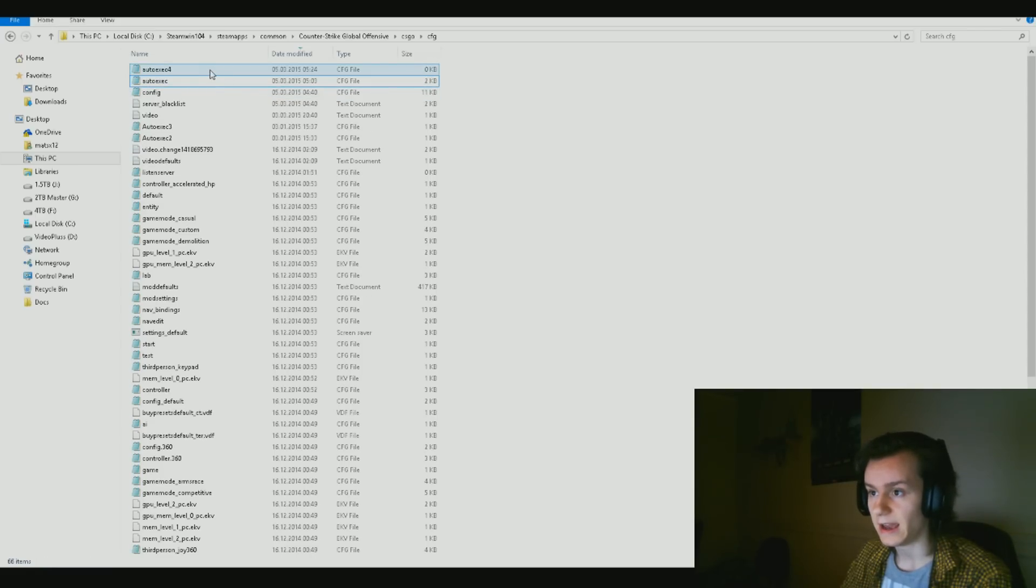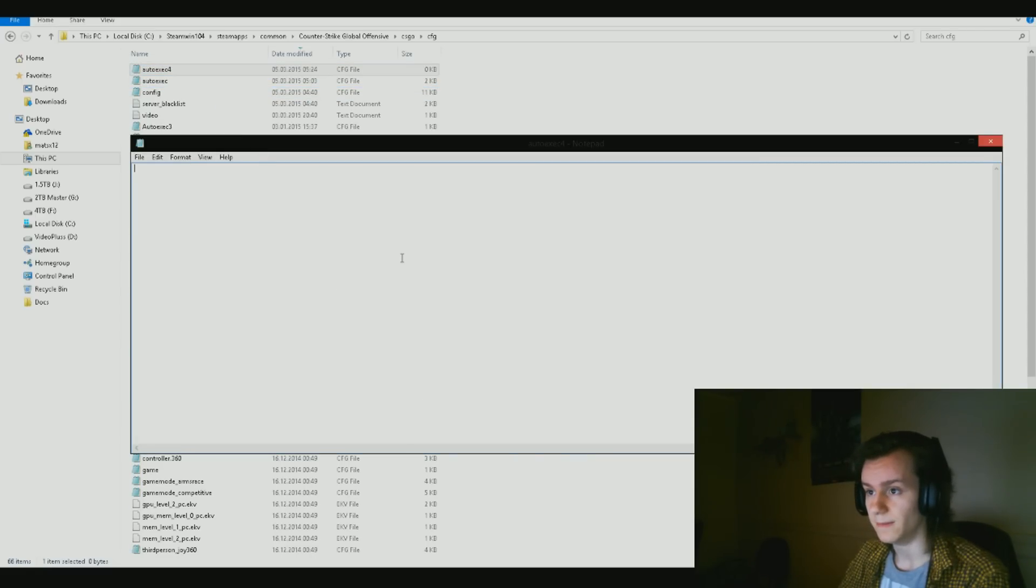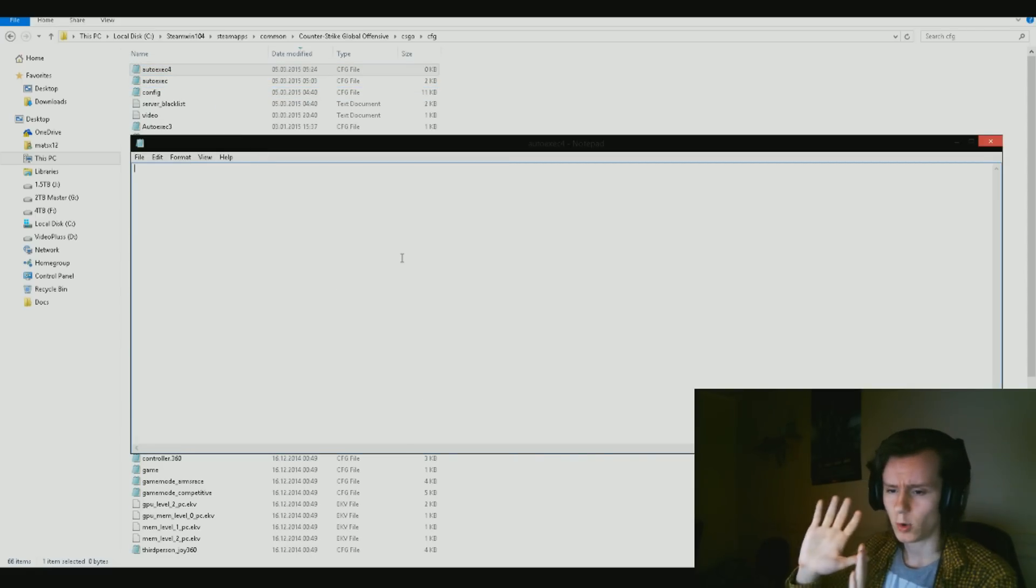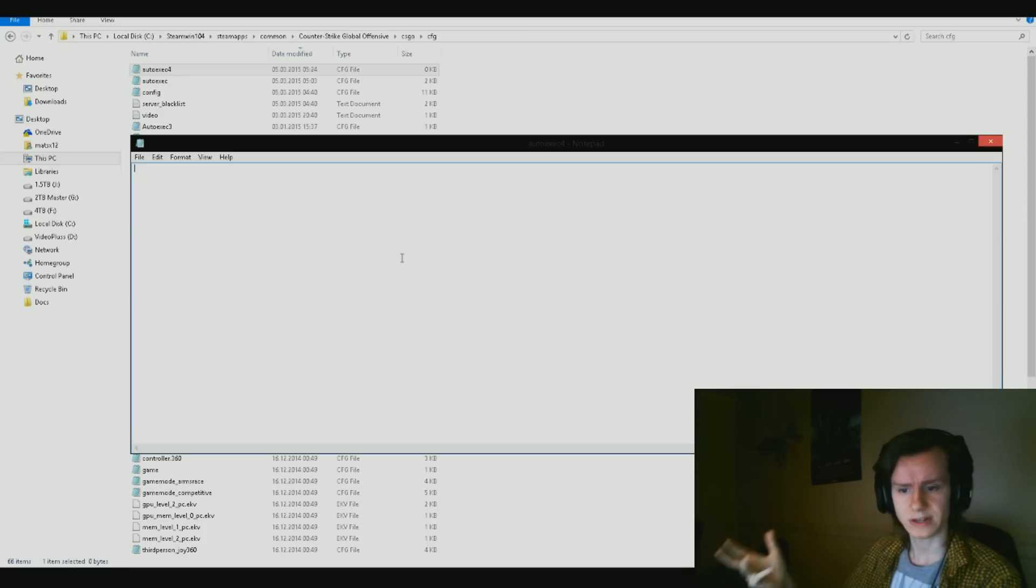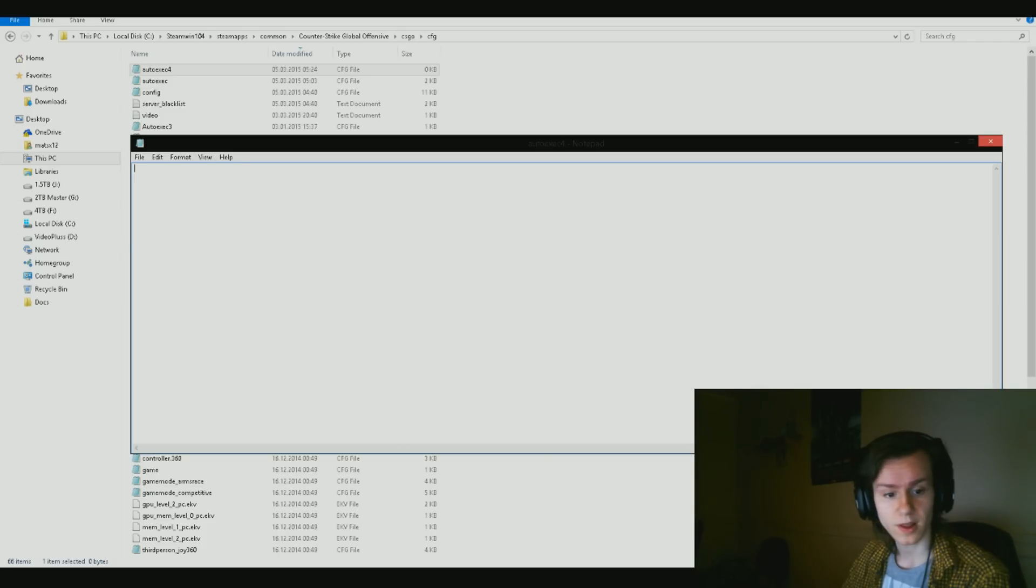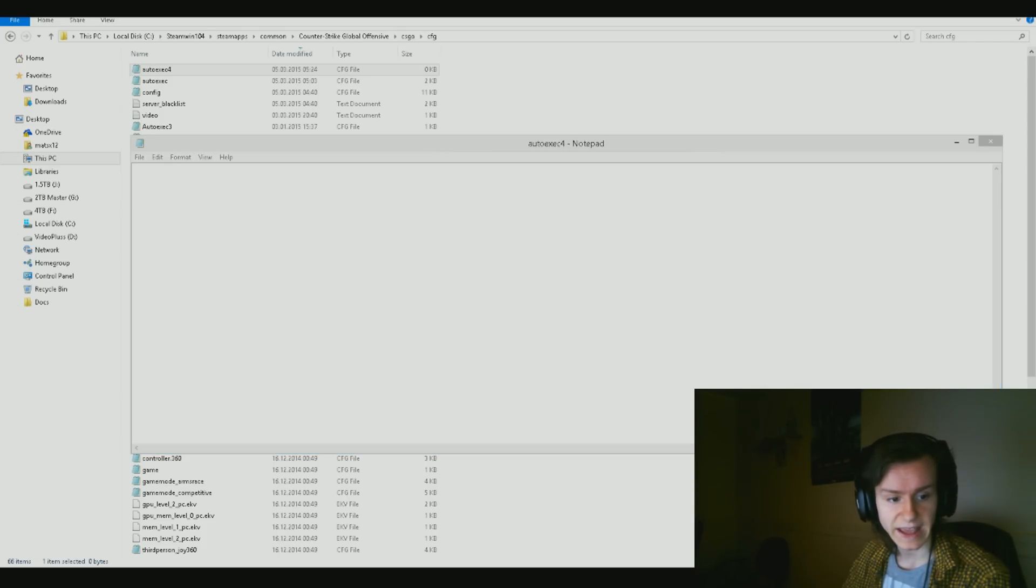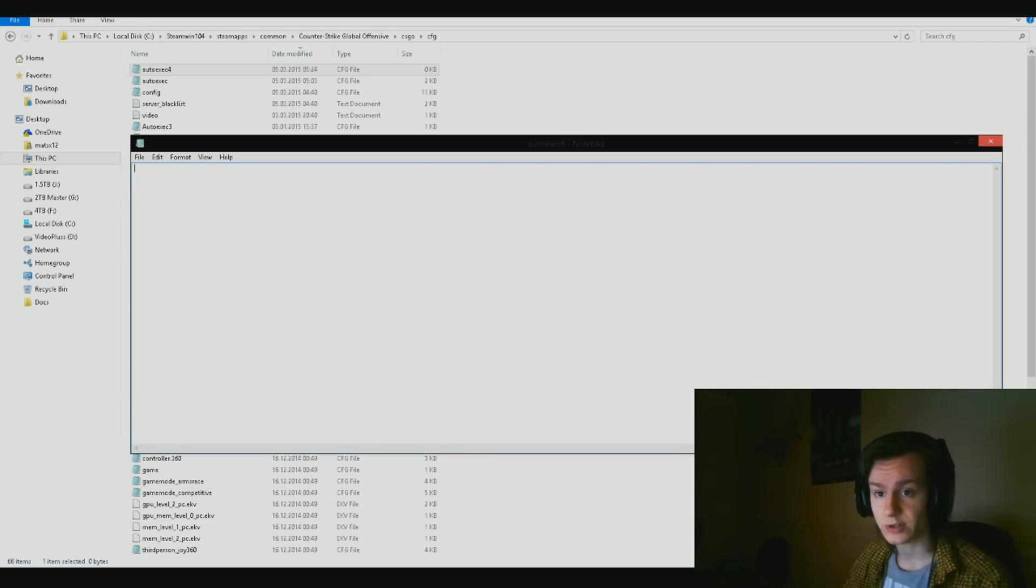Now when you click save, a new file is going to be made that is a CFG type file, a config file, which is exactly what Steam, Valve, and CS:GO are looking for. Now you can delete your regular text document, and now you have that CFG file. You want to open the CFG file now, the autoexec file.